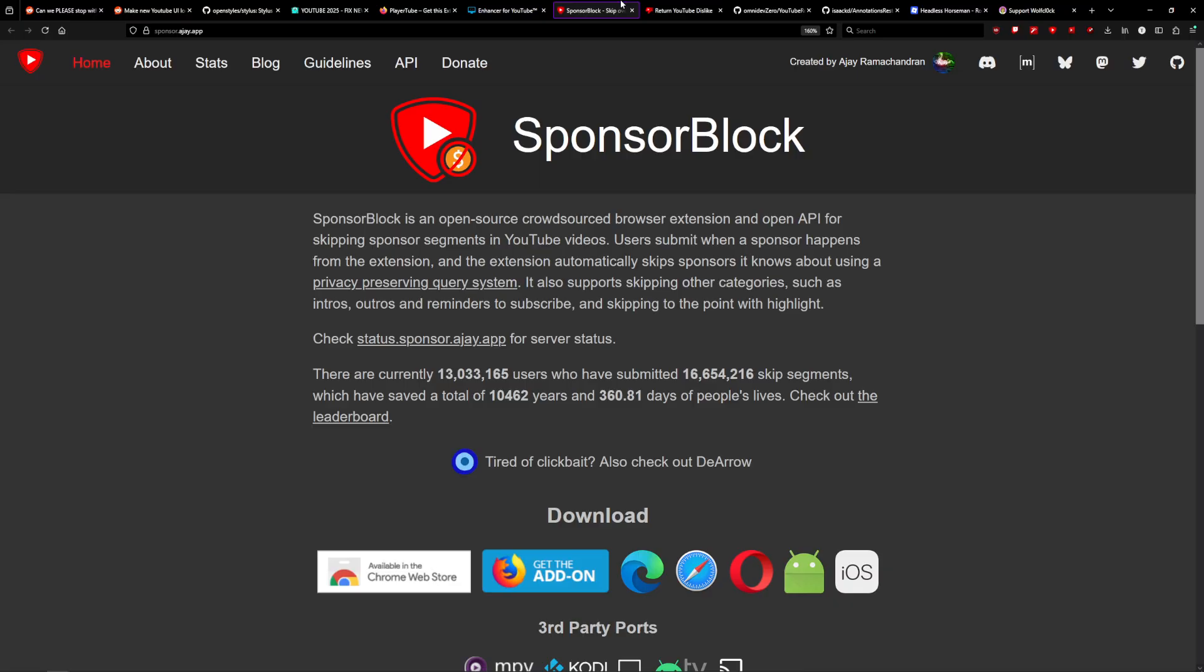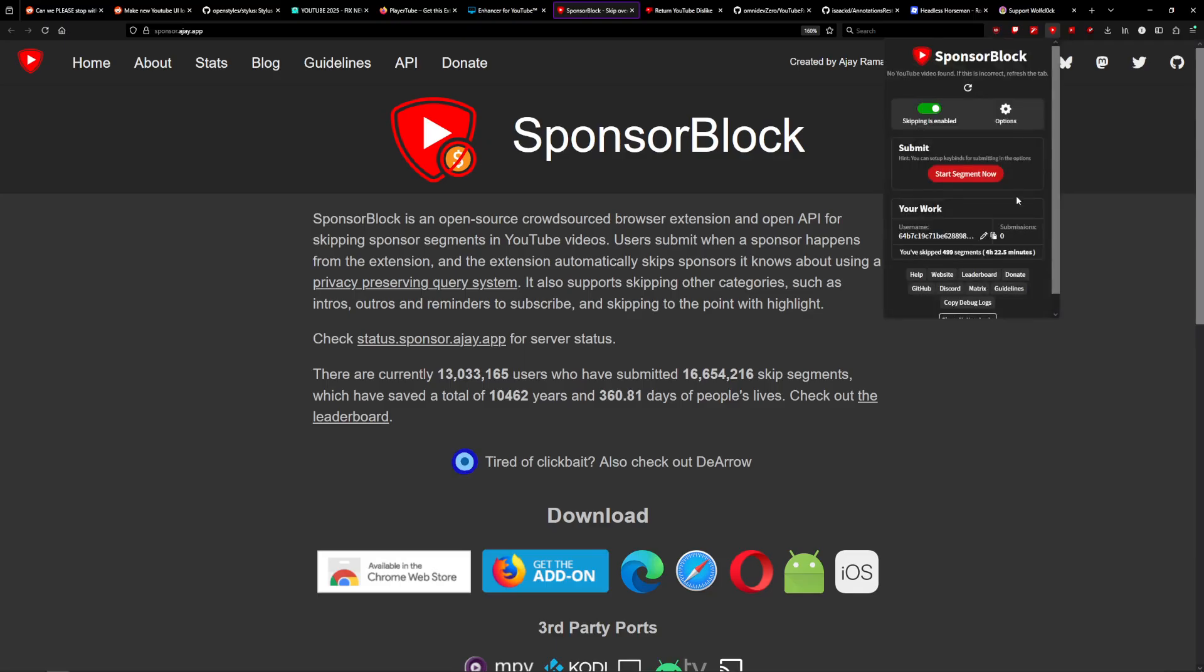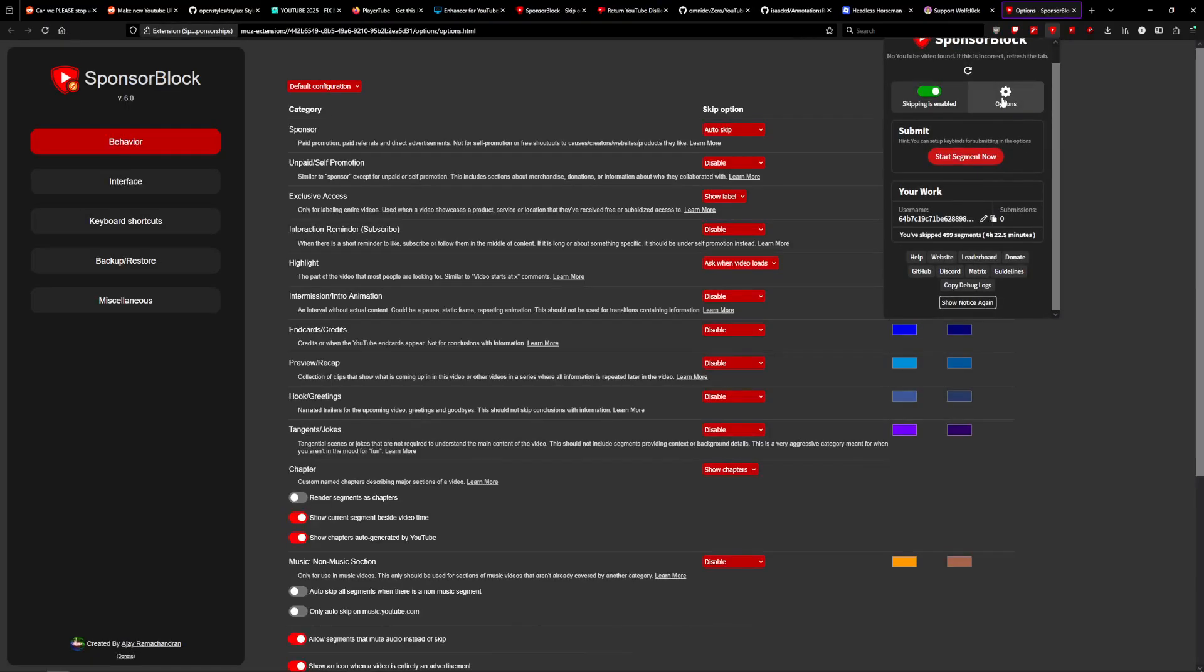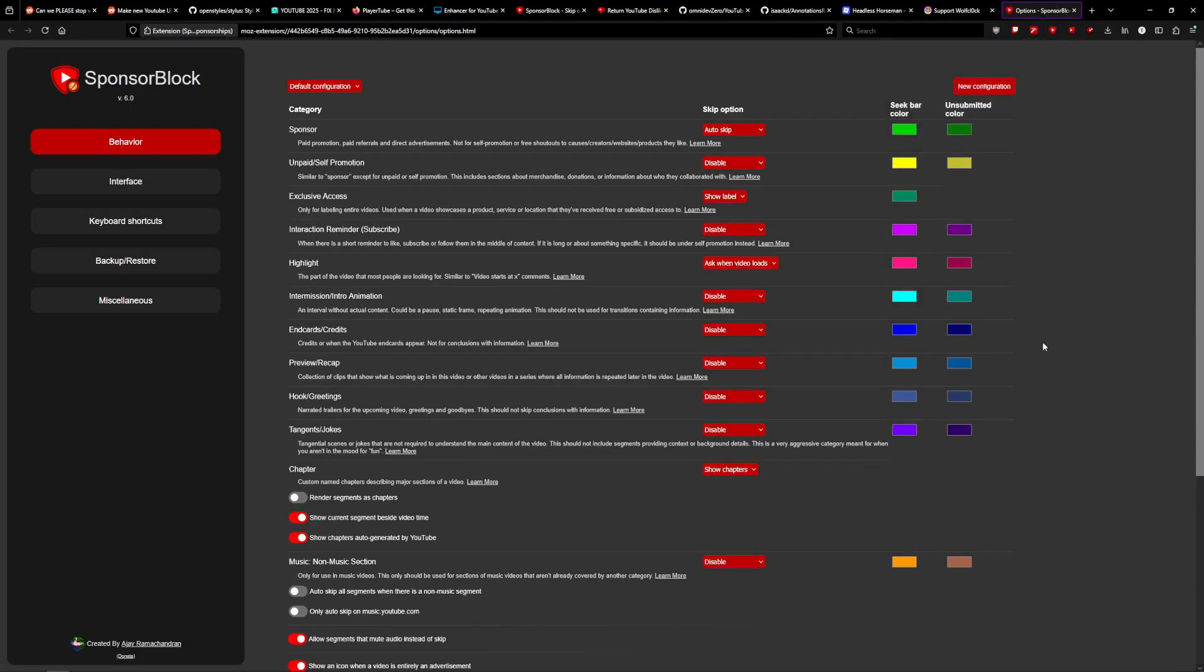Number two, we've got Sponsor Block. If you don't like sponsored ad segments in videos, this extension lets you automatically skip them using user-submitted segments. You can also customize it to your heart's content. You can get rid of stuff like self-promo segments, hooks, unrelated tangents, etc. It's pretty neat.